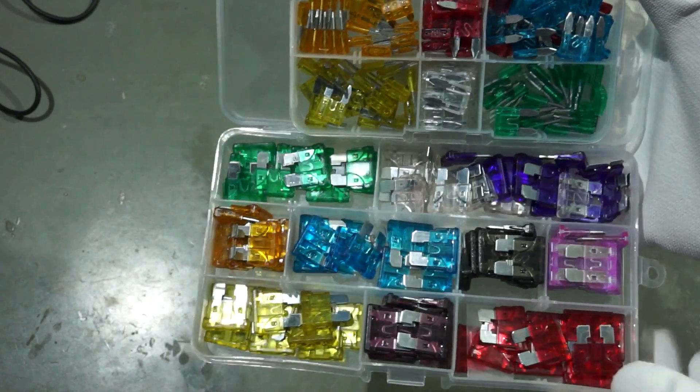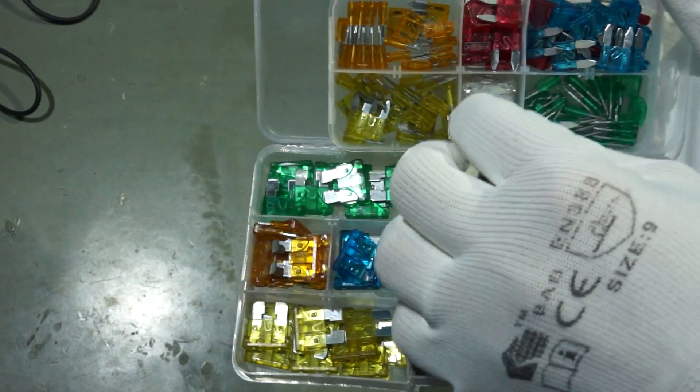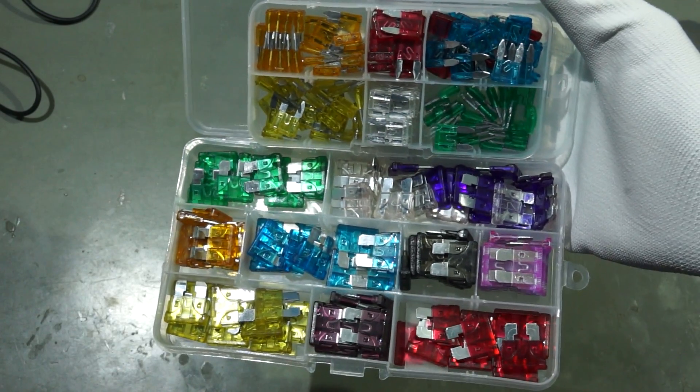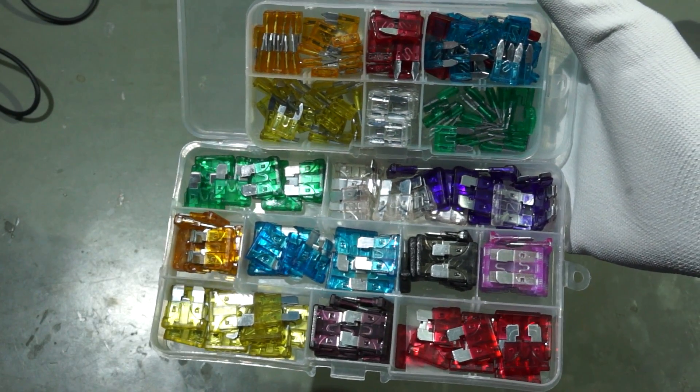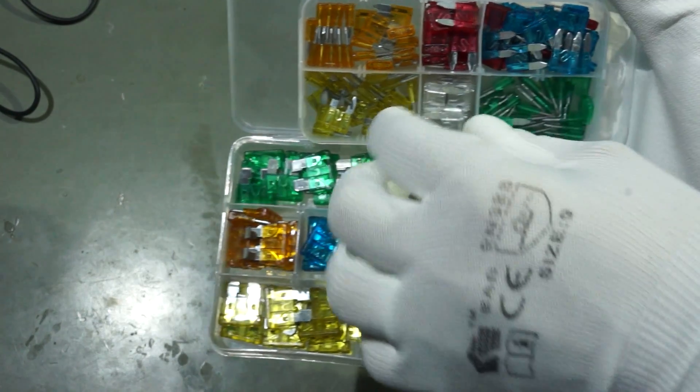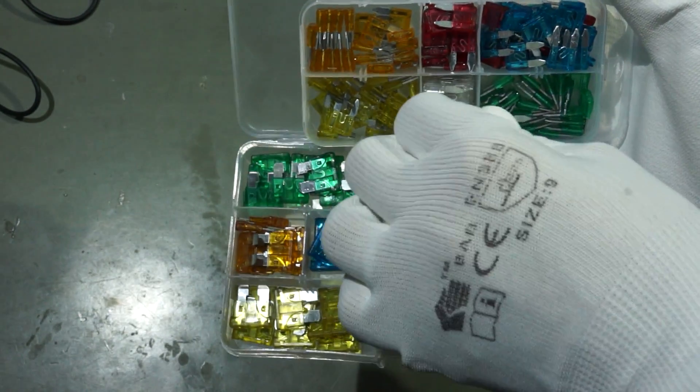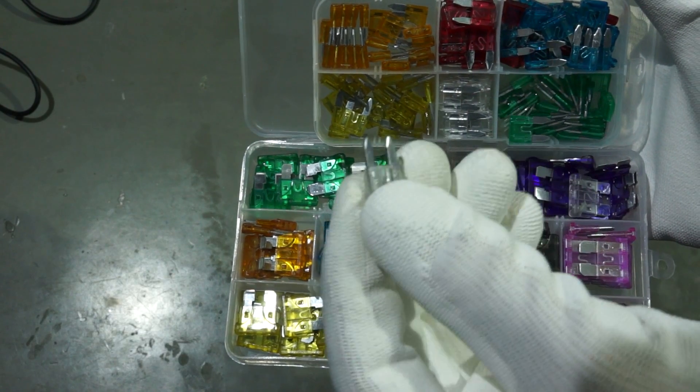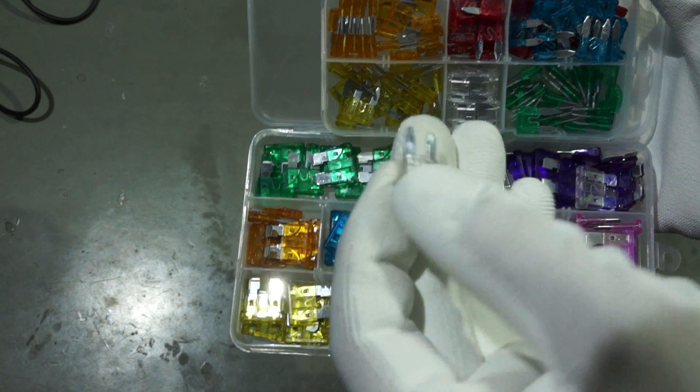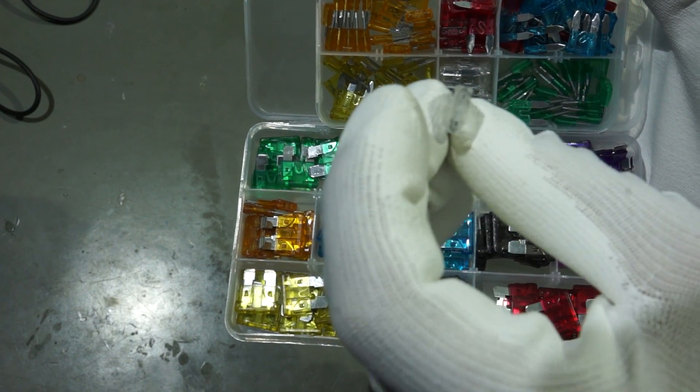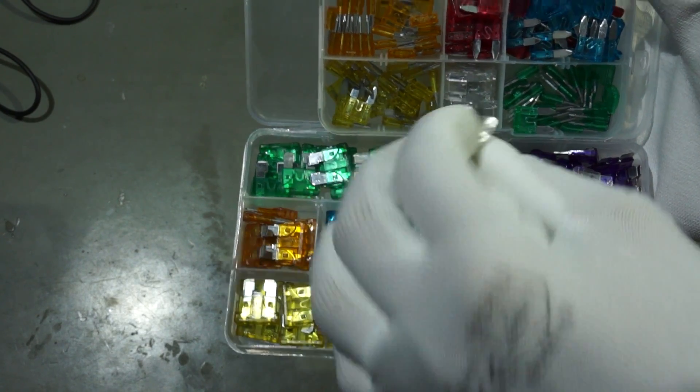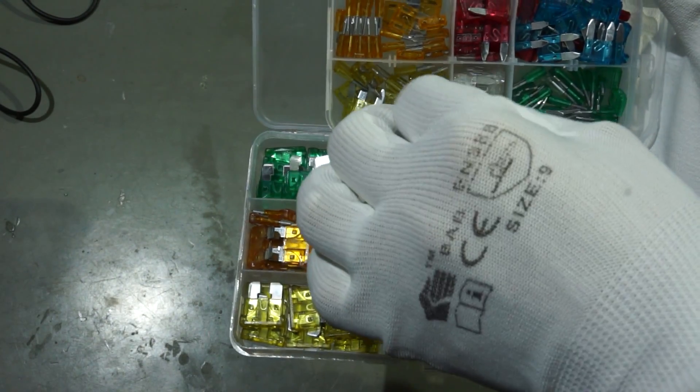The last assortments are fuses for different purposes, like car, motorcycle and electronic instruments. Fuses always blow up in the worst moment, so I am happy to have them, even if I will not use a lot of them.